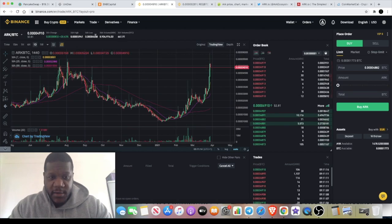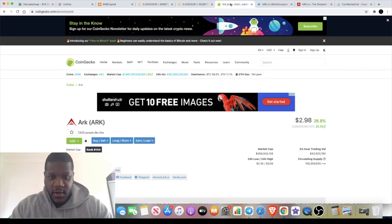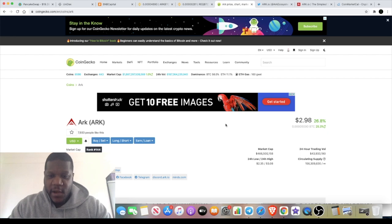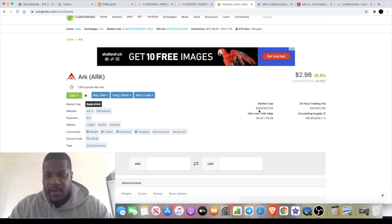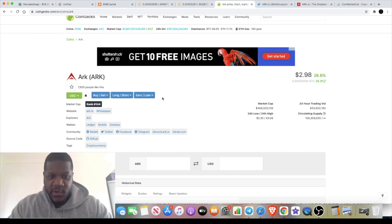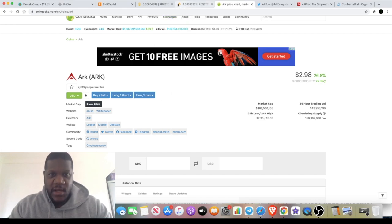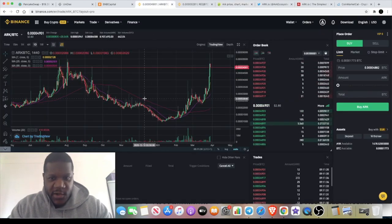That is ARK. If you go on CoinGecko, it's not exactly a low micro cap, but it's a mid-cap altcoin at 466 million currently. The current price is sitting around $2.98, but it's actually a little bit lower than that at the time of recording, down to about $2.80.